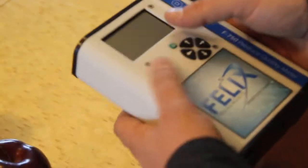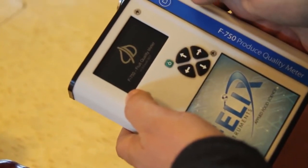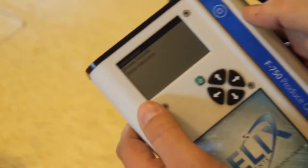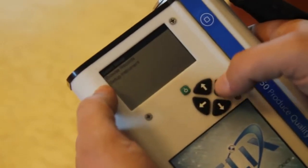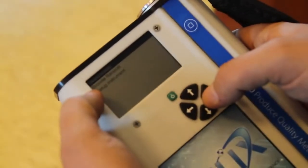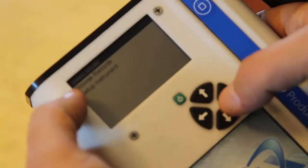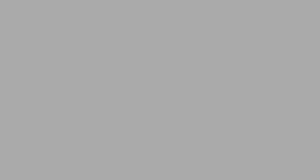To begin, we press the green power button to turn the F750 on. Immediately, we're presented with a simple list that has three options: Select model, browse records, and set up instrument.